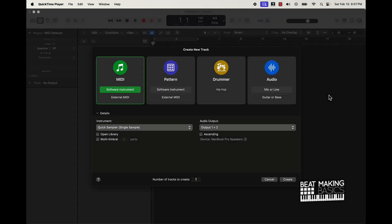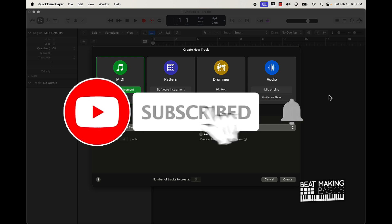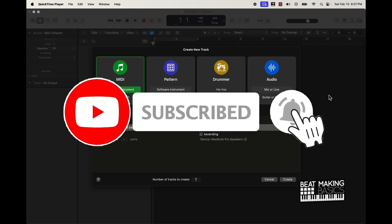What's going on YouTube, Beatmaker Basics back again with another dope video. If you're new to the channel, go ahead and subscribe because we're coming back to back with bangers. In today's video I'm actually going to be going over how to make beats in Logic Pro 10.8.